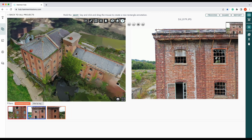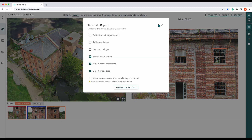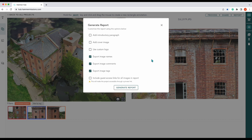Now we've got a few annotated images, we can then create a report. This is done by going up here to 'Report' and selecting it. We have some options: we can add an introductory paragraph, add a cover image, use a custom logo, or as default you can export the image names, export the image comments, and export the image tags. We can also tick the box which includes guest access links for all images in the report — this will make the project accessible through a private link. To start with, we'll just generate a default report.